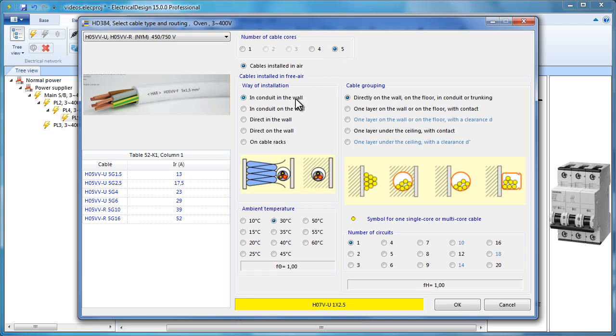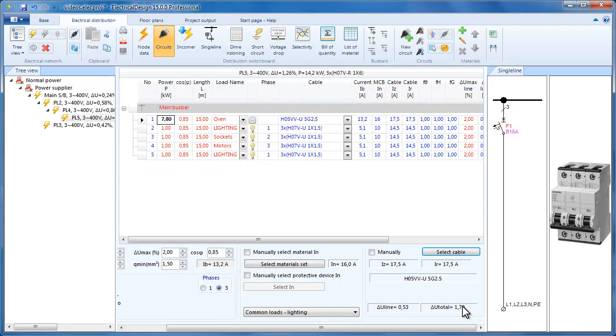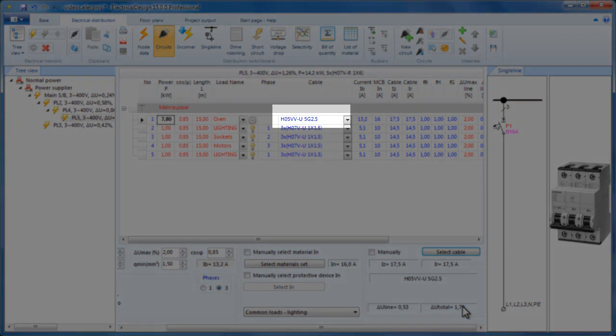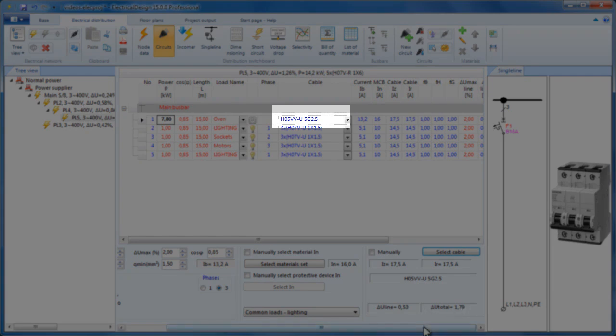Change the cable type to H05VV, select 5 cores, and under the installation type select In Conduit in the Wall, which is a typical cable installation for residential electrical installations. So, here we see that the cable changed to 5G2.5.